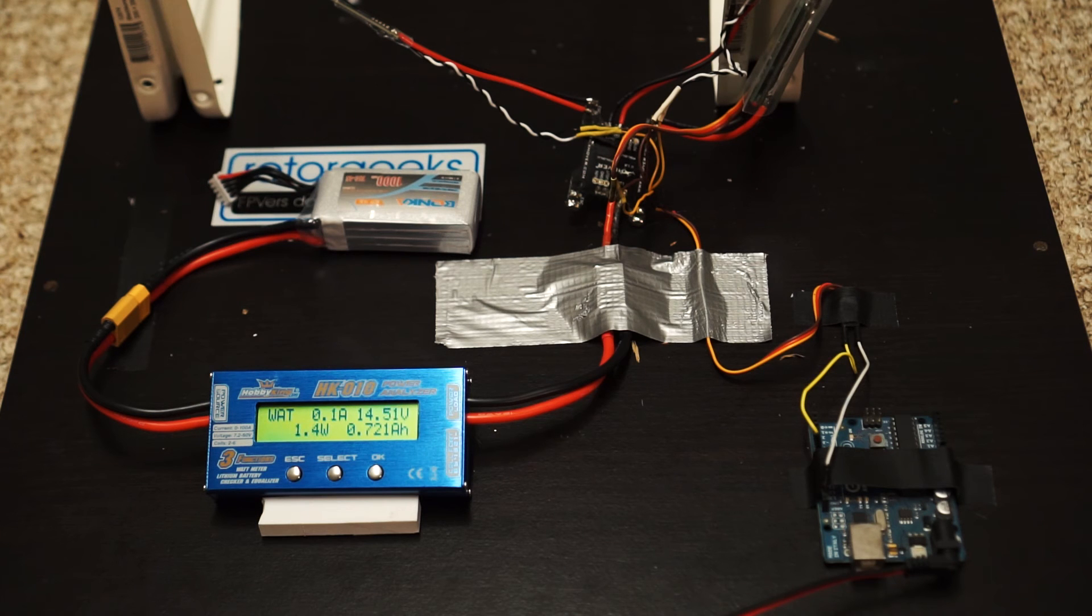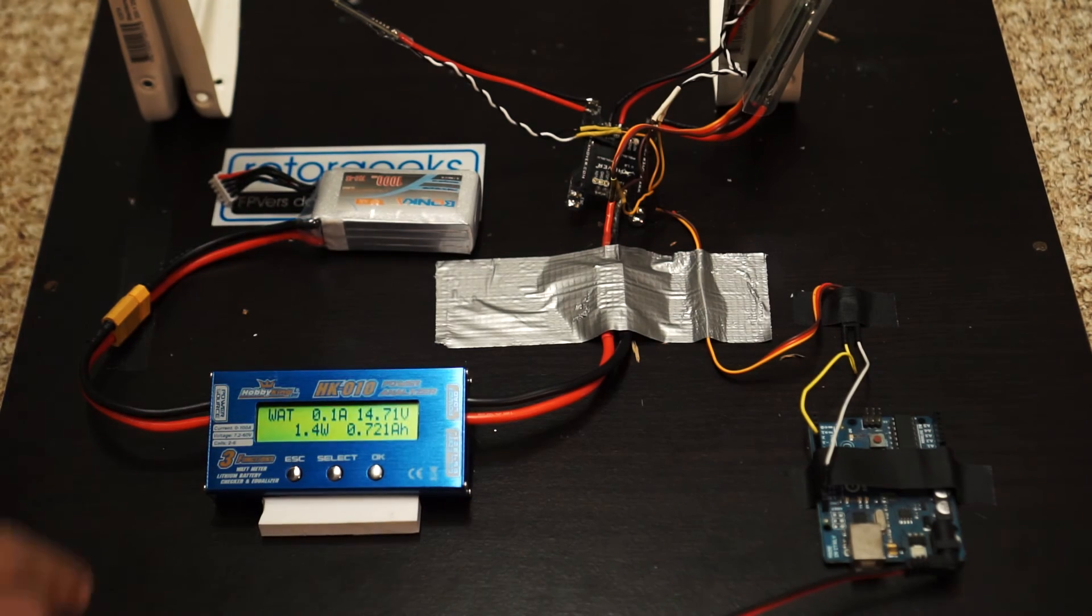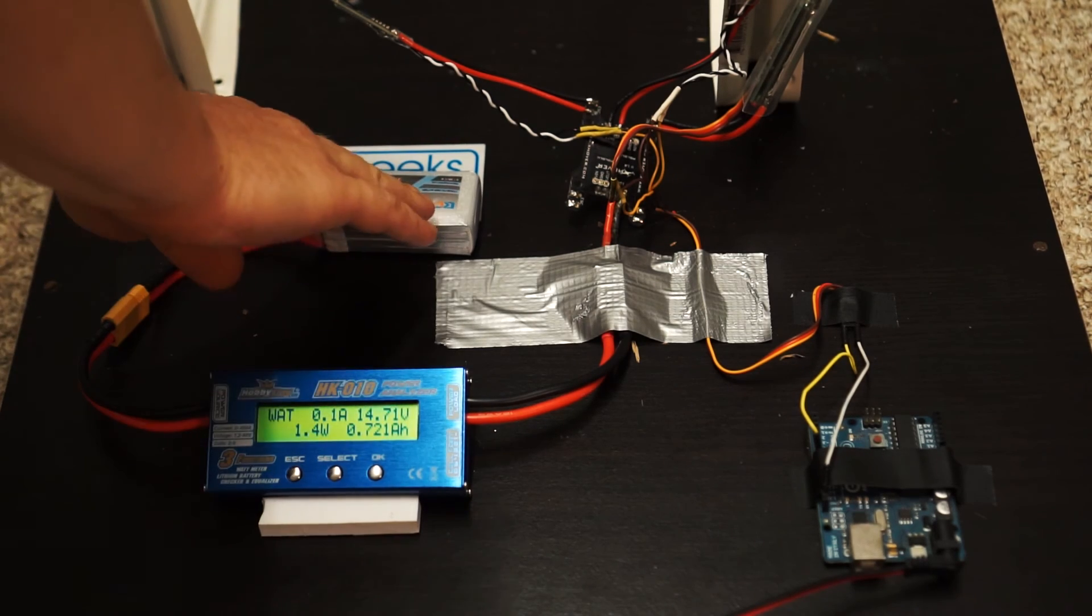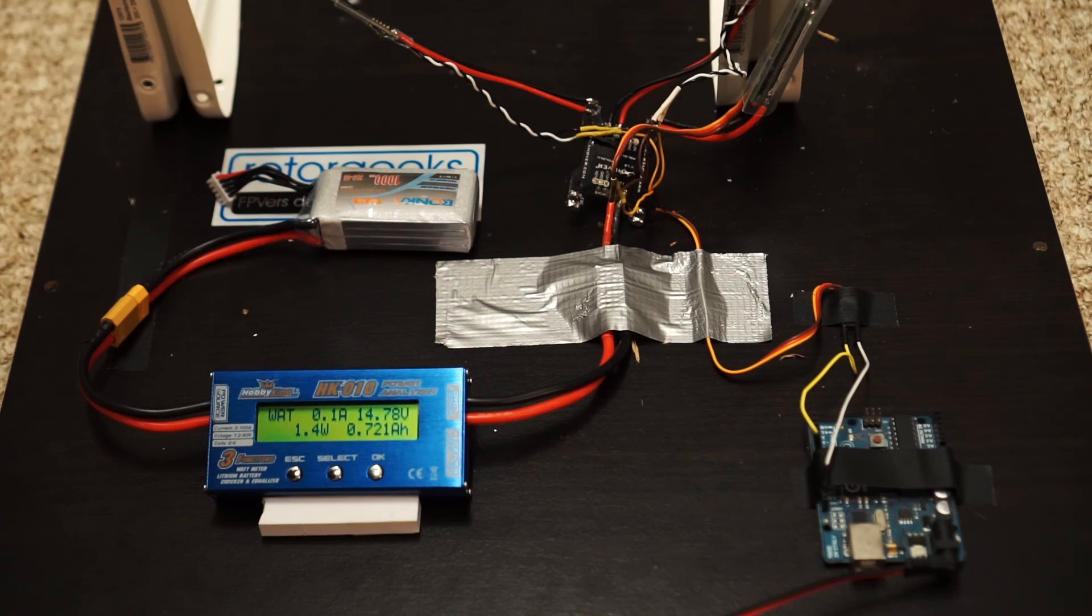So I'm going to stop the test there because it's already used 700 milliamp hours of the battery. As you can see, definitely no 75C.